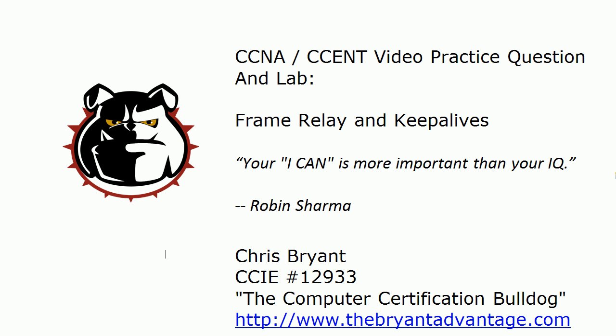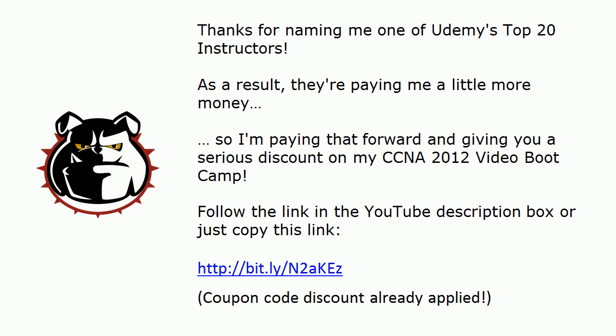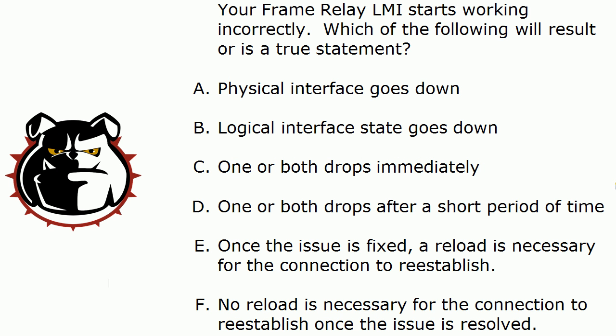I've got a lot going on today and what I'm going to do is present you with one question. We're going to get to that in about 15 seconds here, and we're also going to use the live equipment to verify the answers. Because as we all know, we're going to get those dreaded select all that apply questions during your exam, and that's what I've got here for you today. So let's go ahead and hit this particular question. Your Frame Relay LMI starts working incorrectly. Which of the following will result or is a true statement?